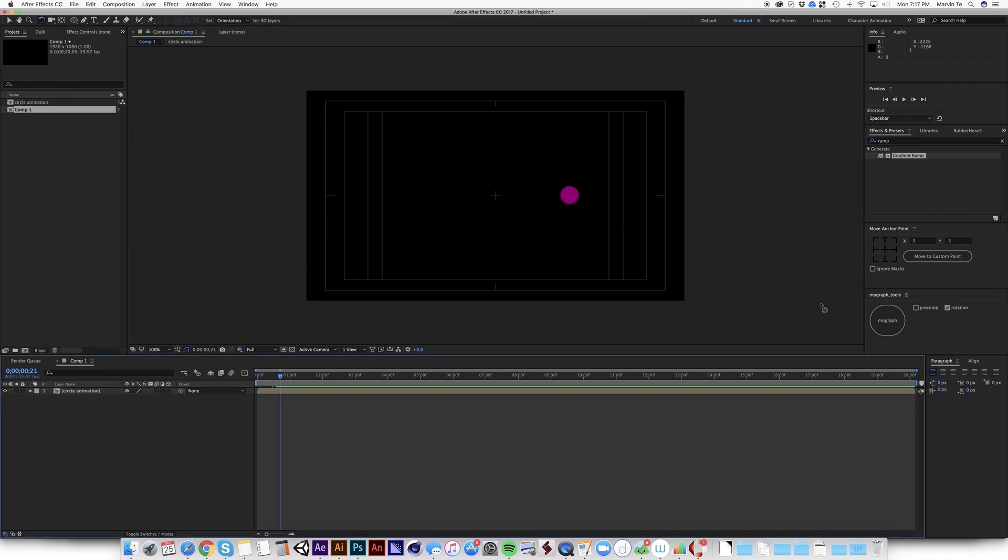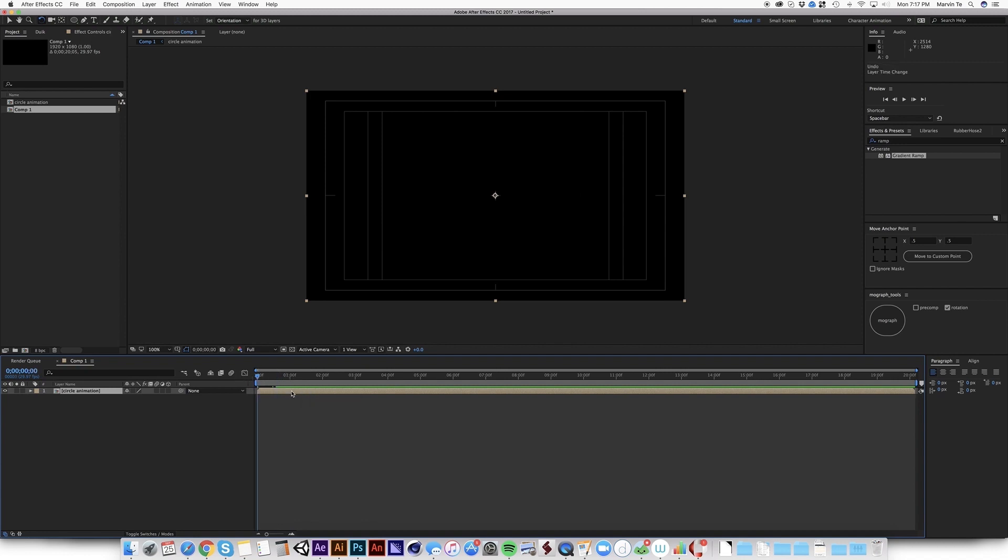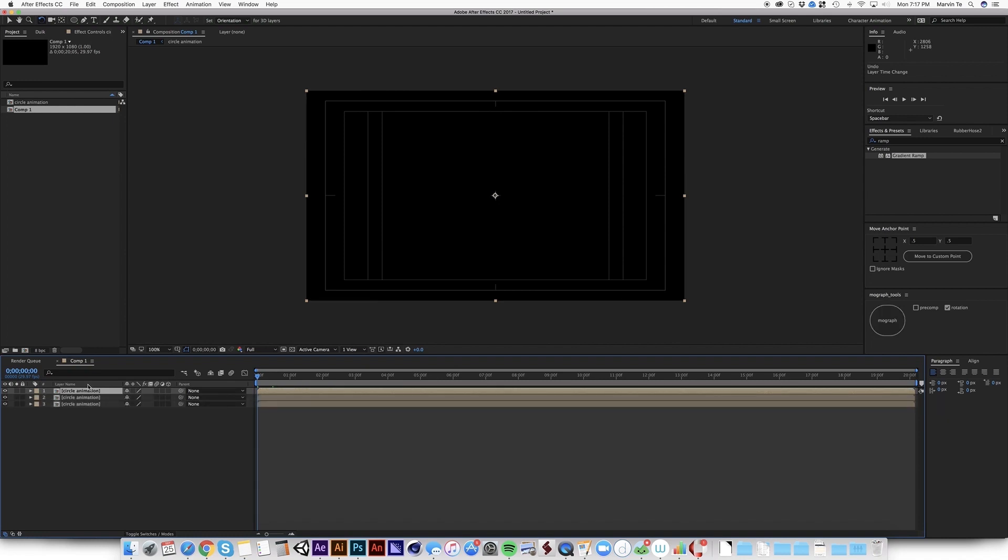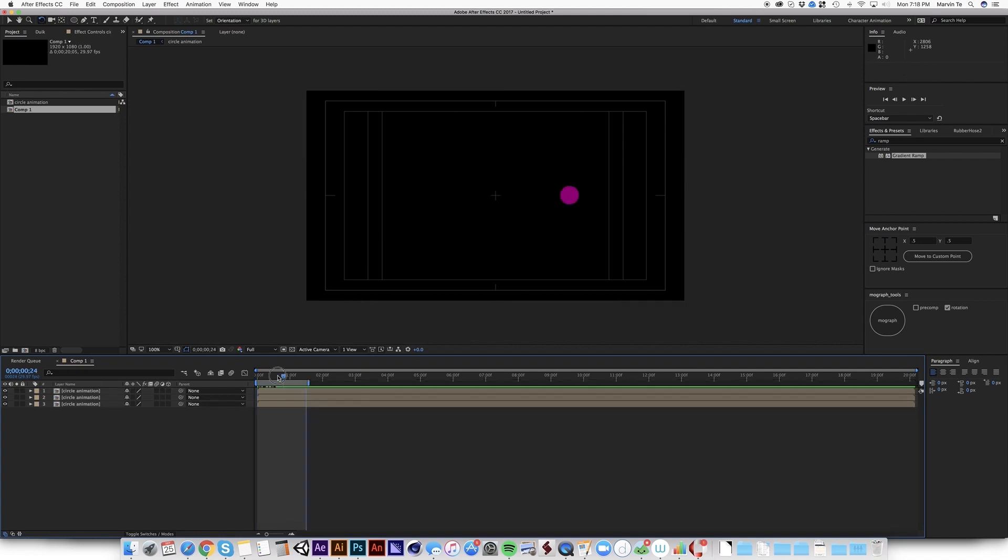So please note that this tool only works for a minimum of three layers. So I need to duplicate this animation. This would create an error if I click the MoGraph right now. So I'm going to duplicate it three times. One, two, three. Oh, I mean, duplicate it two times, a total of three.